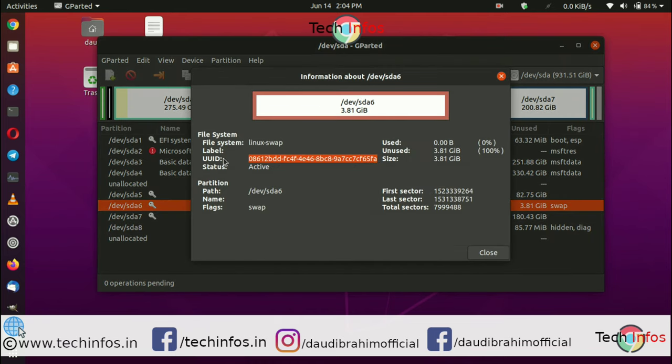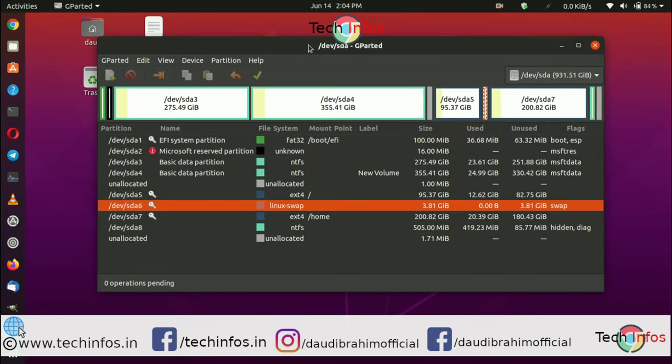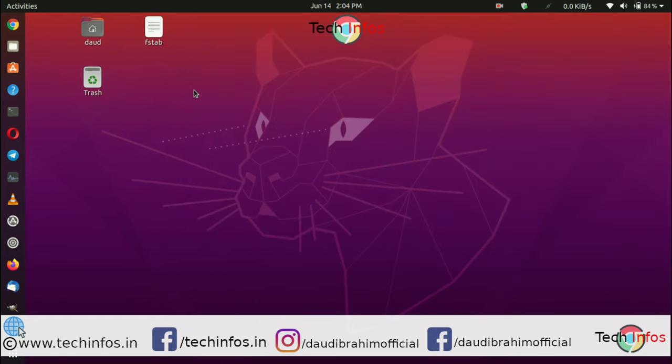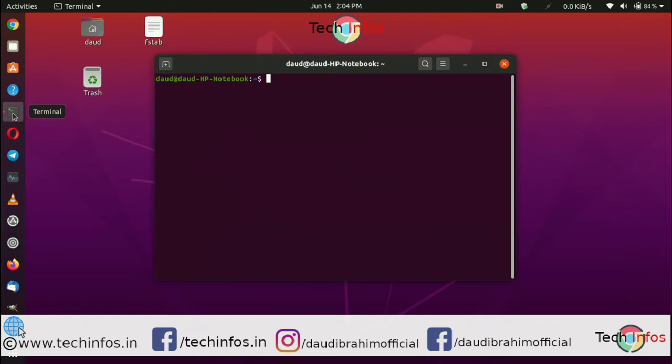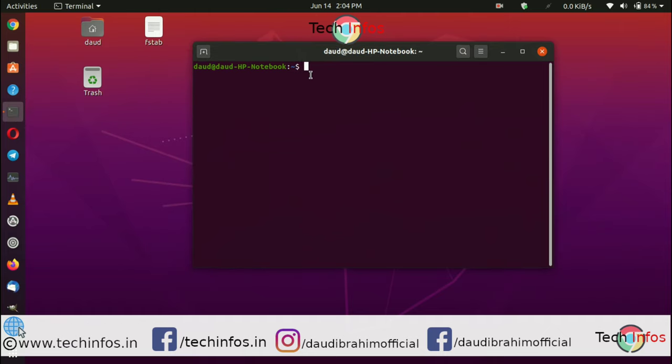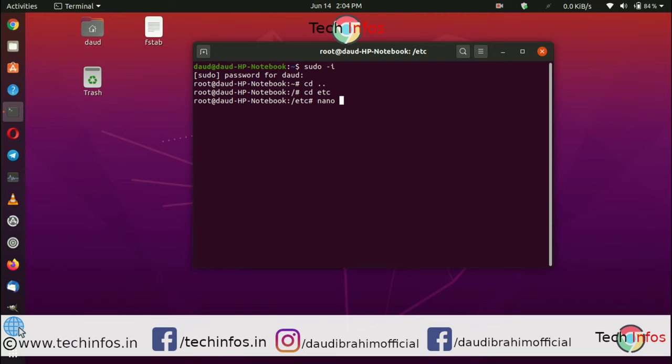Close GParted. Now we have to edit a file. Type 'sudo' and give the root password. Move to root, go to /etc, and type 'nano fstab'. Hit enter.